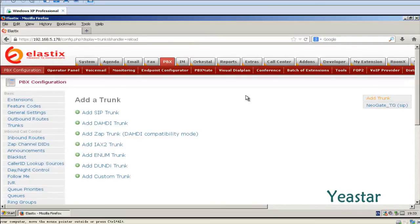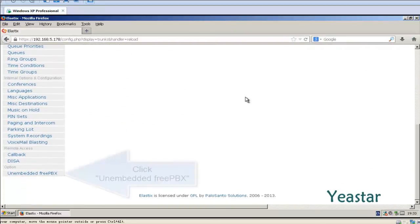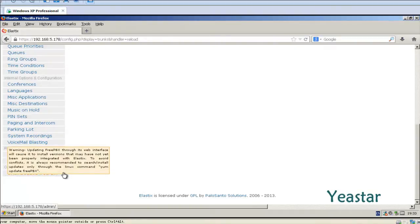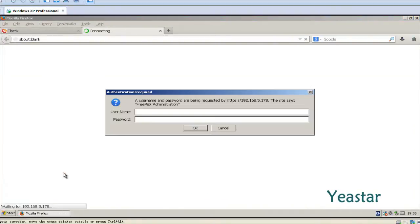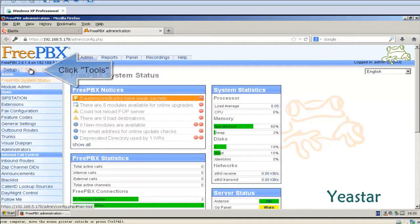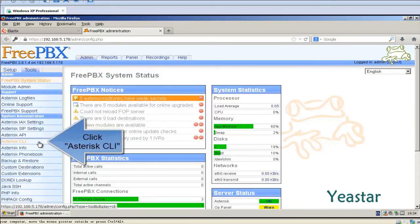Next, we need to check the connection status between TG and Elastics. Click on Embedded FreePBX and enter the username and password. In FreePBX Admin Console, click Admin, Tools, and Asterisk CLI.